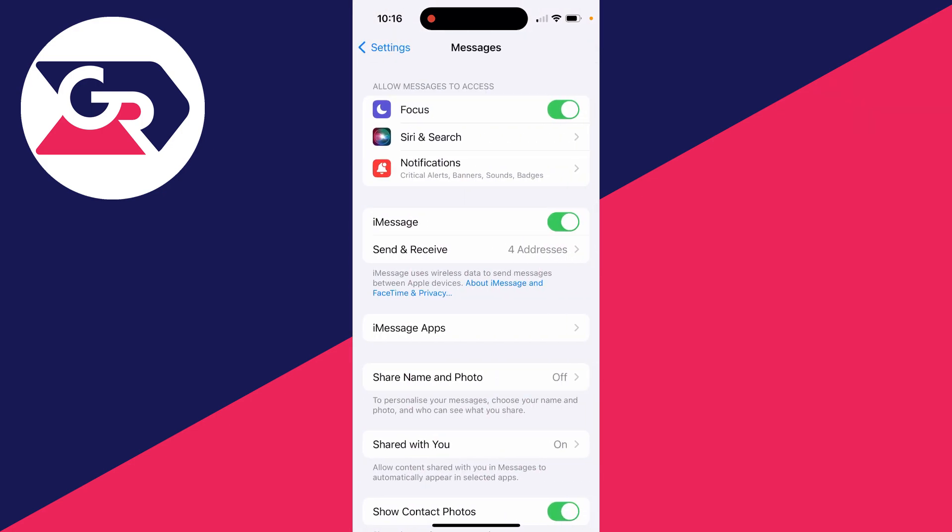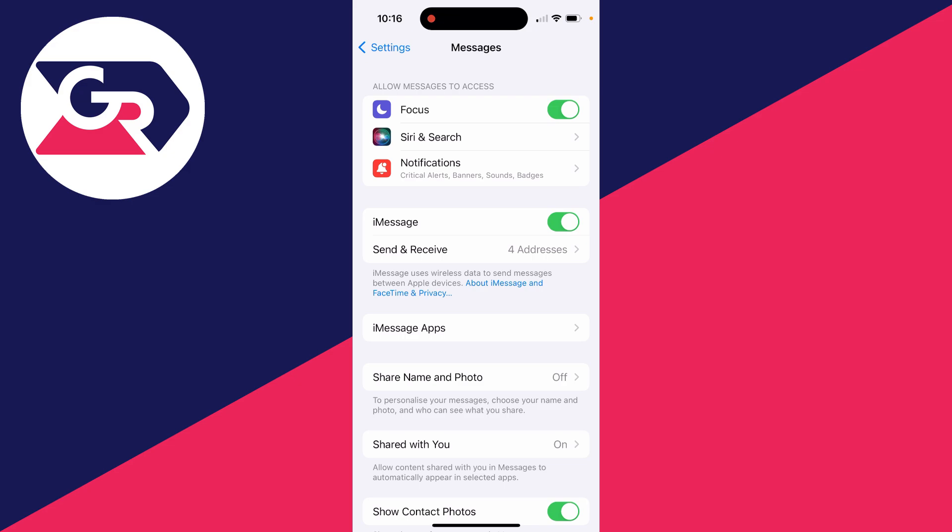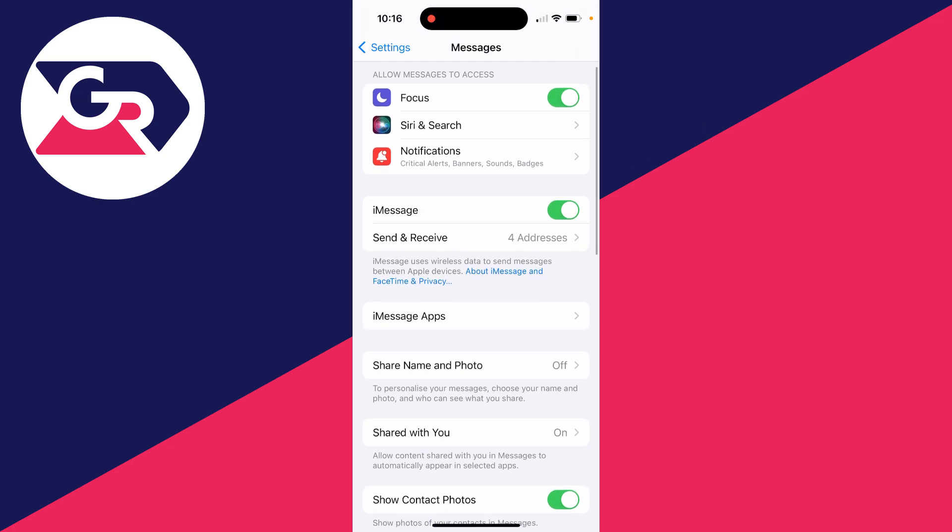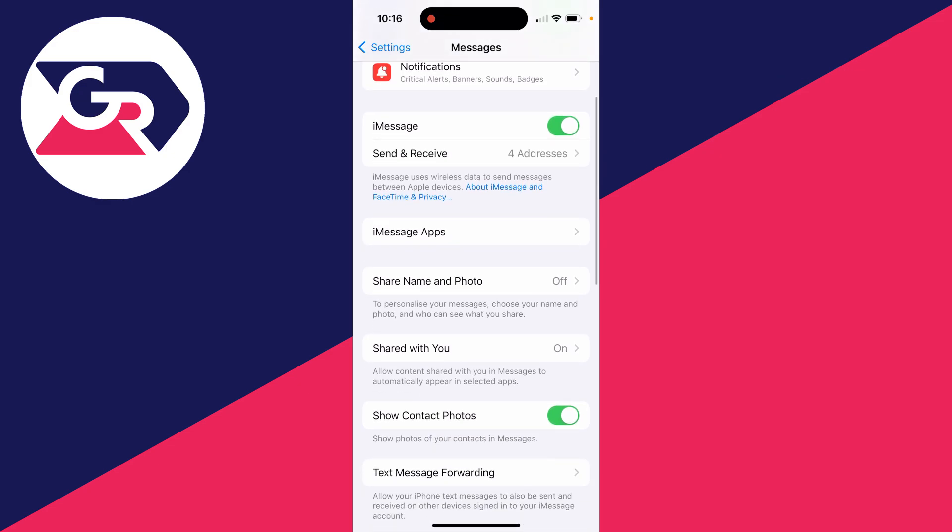Now, if you're expecting an iMessage text, make sure you go into Send and Receive. In there you can choose the emails and the phone numbers you can receive messages from. Make sure you have them selected which you're expecting to be using, because somebody may be sending a message to you via an email or phone number you haven't got selected in that list.